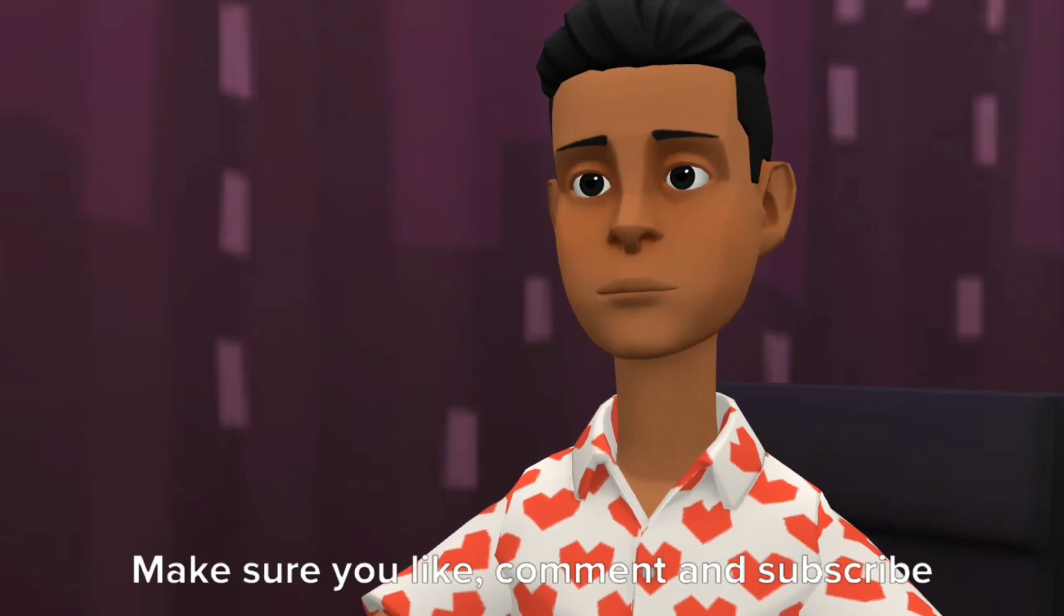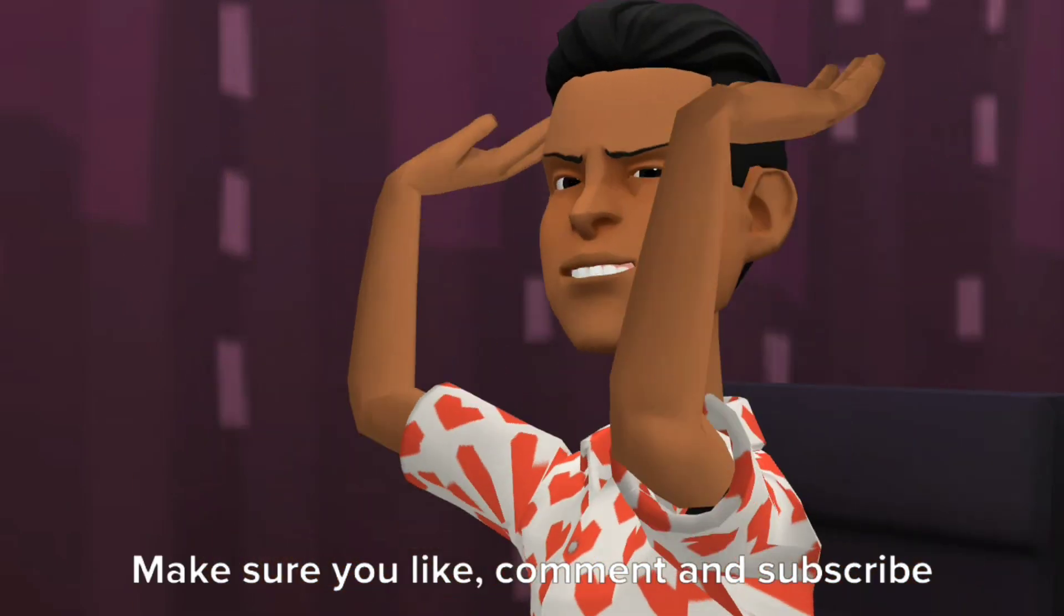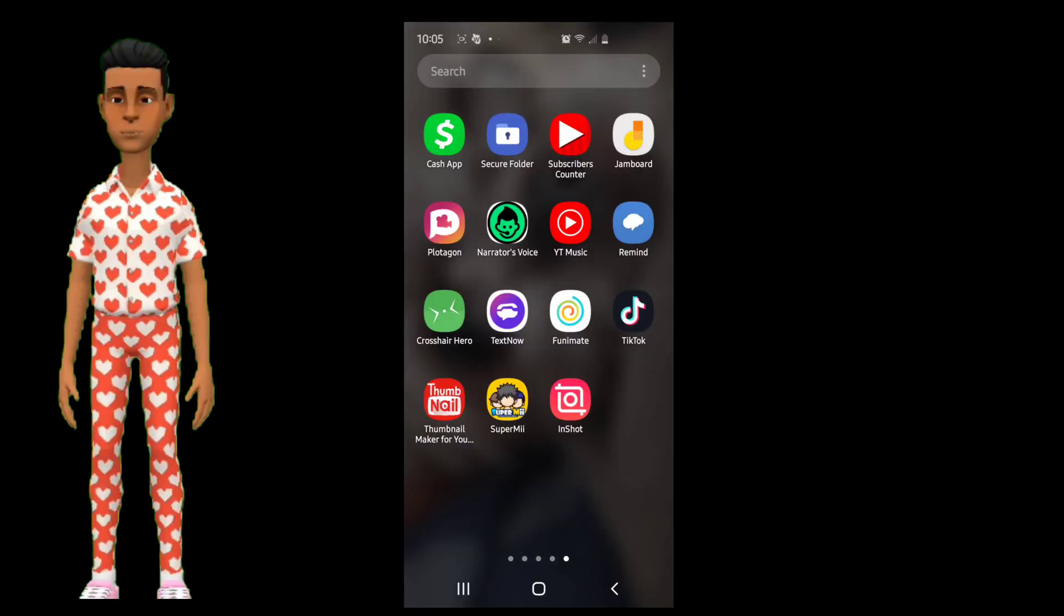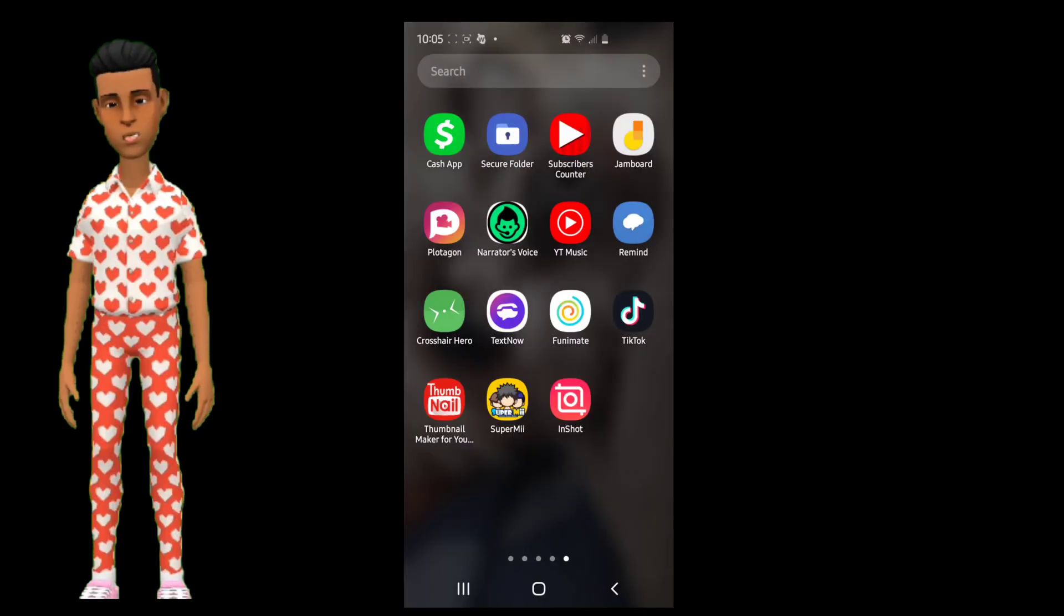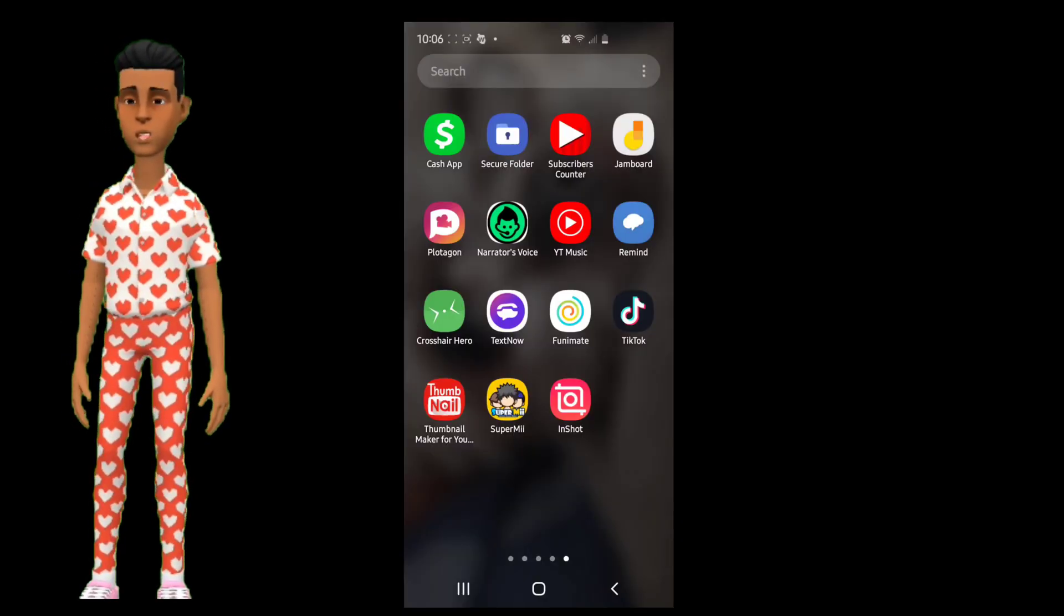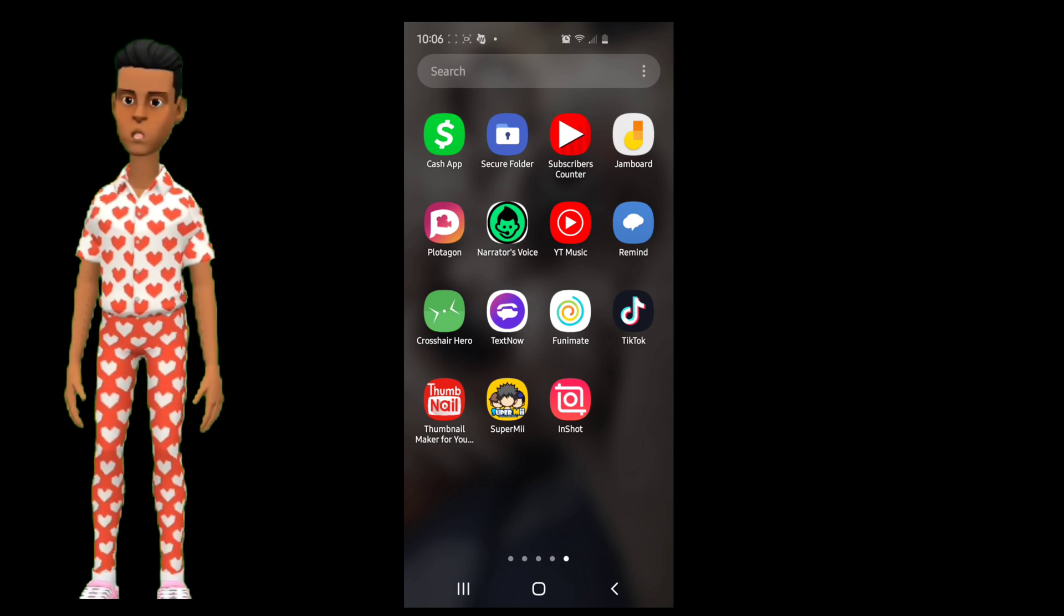Before you watch this trick, make sure you like, comment and subscribe to my channel. Now let's go! Okay, now first go to Plotagon as usual and just wait for the app to boot.